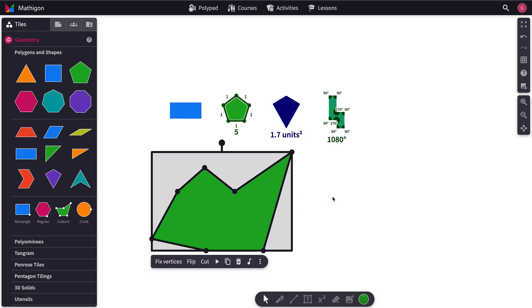And so, as you can see, it'll work for all of these. Okay. Next up, let's look at the Fraction Bars.